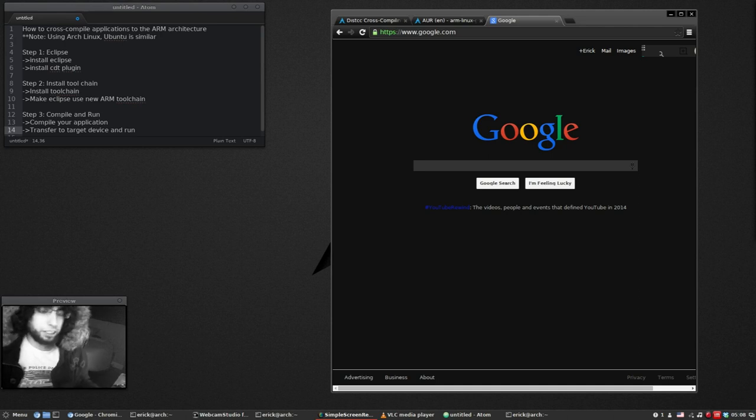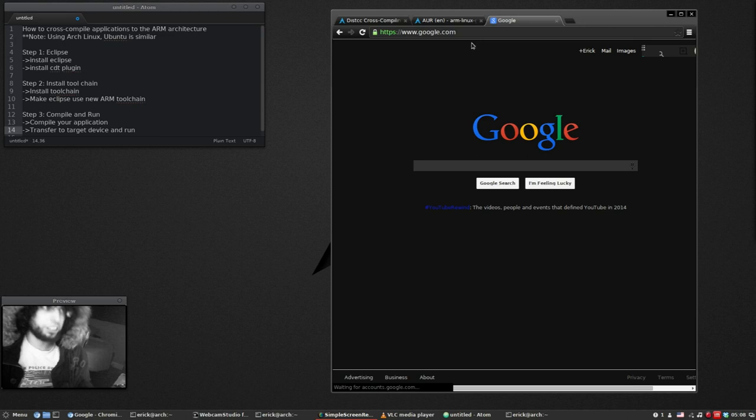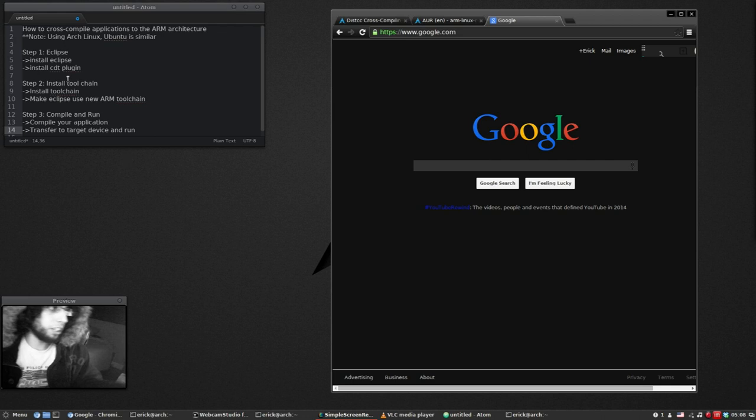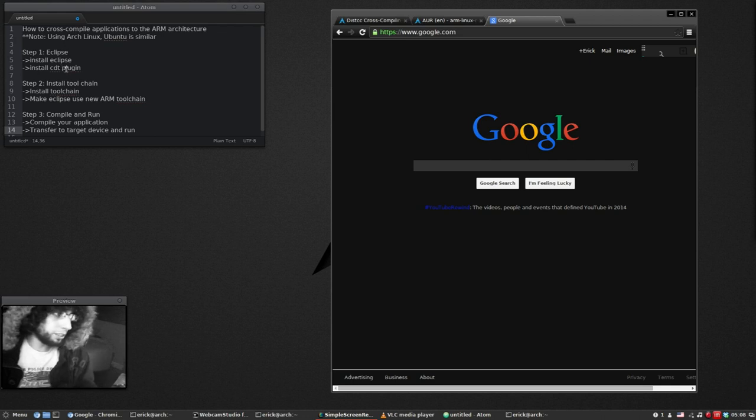My target device will be a BeagleBone Black which uses the ARM processor. So I'll be using Eclipse and we're going to need to install the CDT plugin for Eclipse, and then after that we'll install the toolchain.